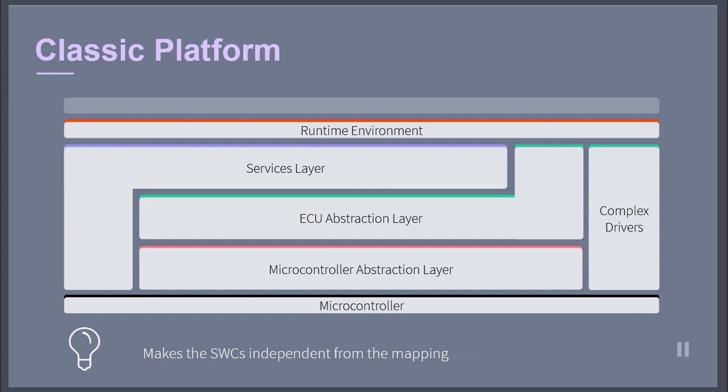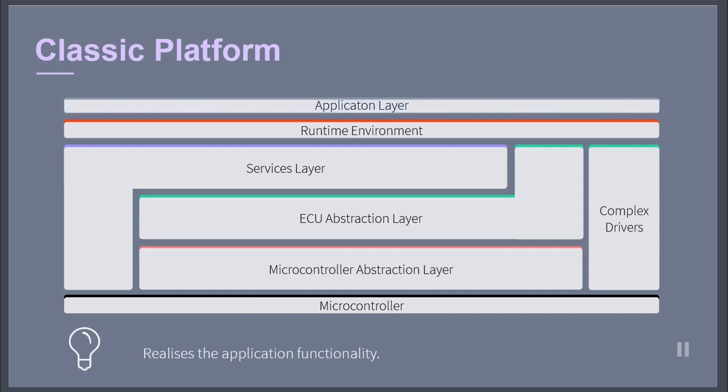The application software layer realizes the application functionality. This layer is mostly hardware independent and consists of different software components.